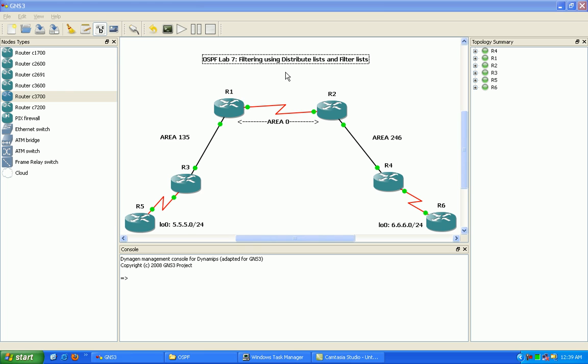So what we're going to do in this lab is configure both distribute lists and filter lists. We're going to do some debug commands and show commands for verification that we have completed our tasks correctly.